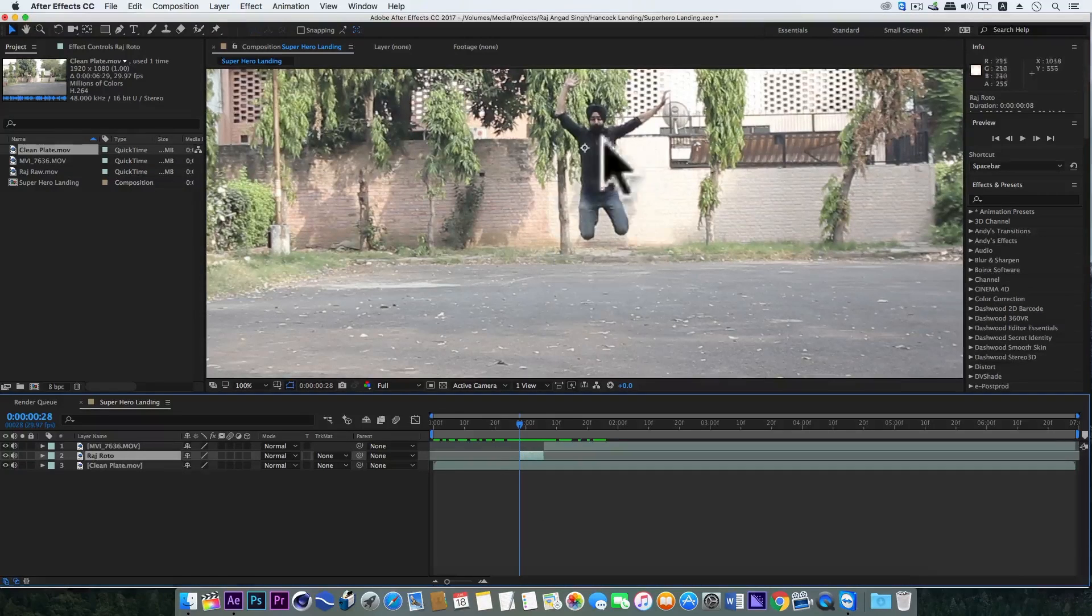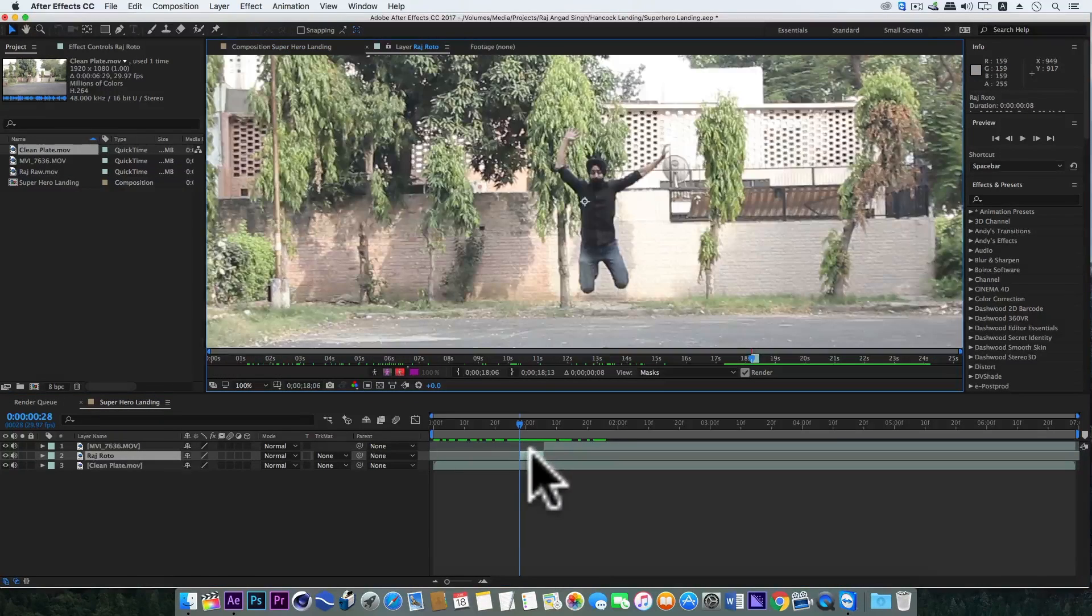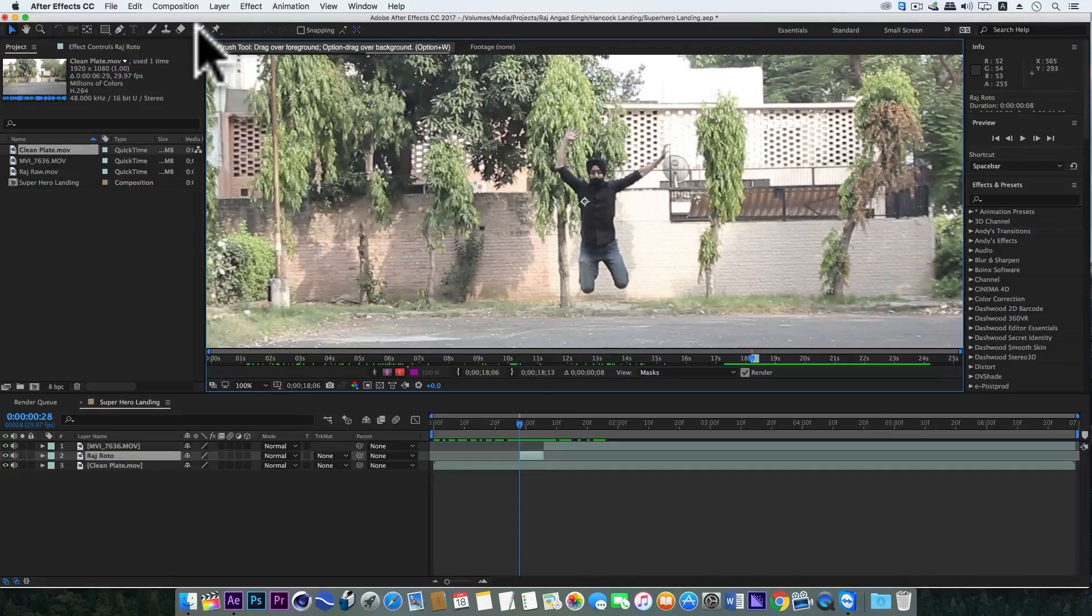Now I will rotoscope this Raj roto layer. That's just eight frames.